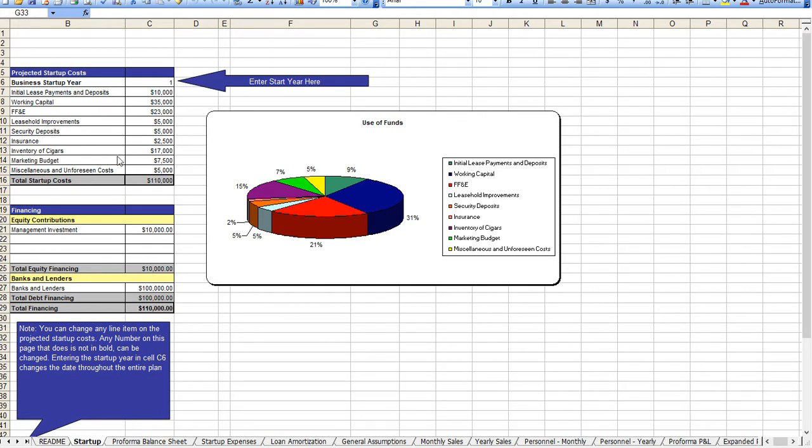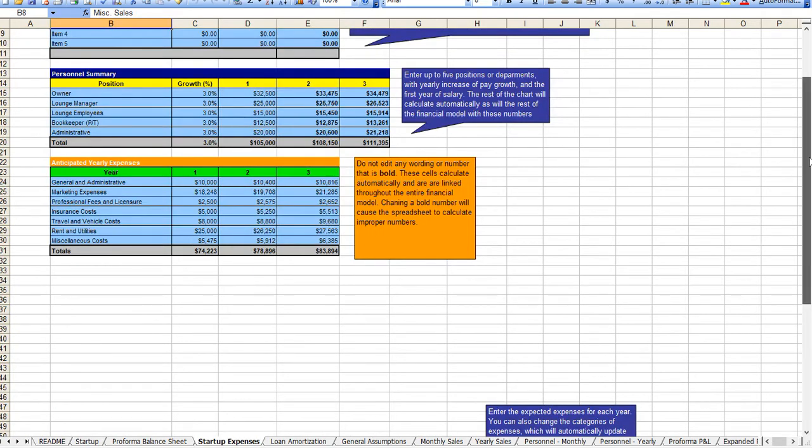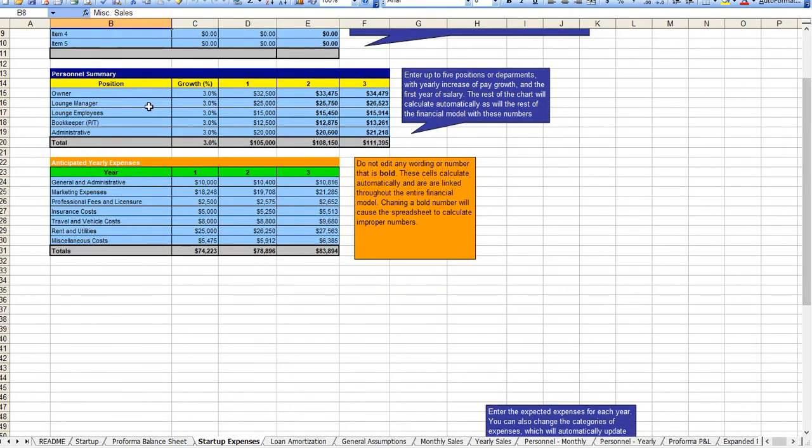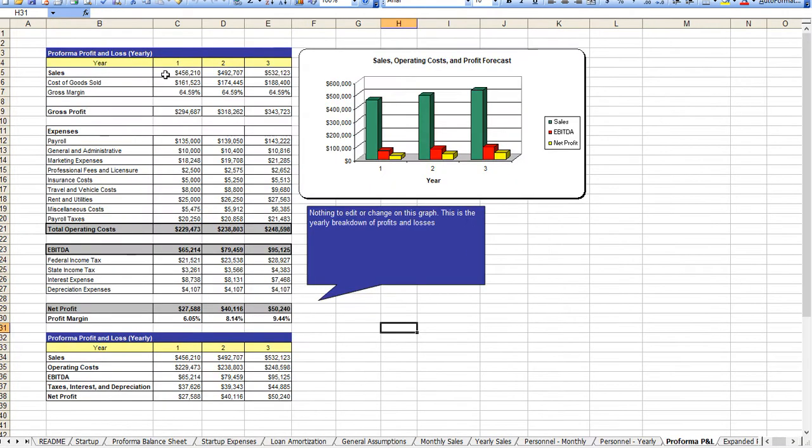You simply enter in the type of capital you're looking to raise whether it's from a bank loan or from an investor, how you intend to use these funds, you enter in your revenue, different types of revenue streams, your personnel, and of course your anticipated yearly expenses, and with that outcomes a three-year profit and loss statement.